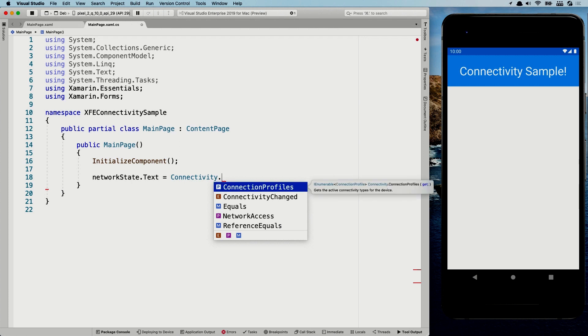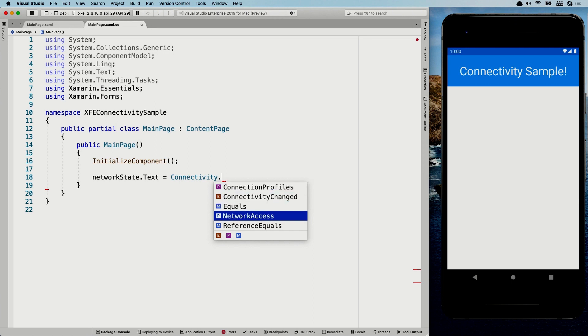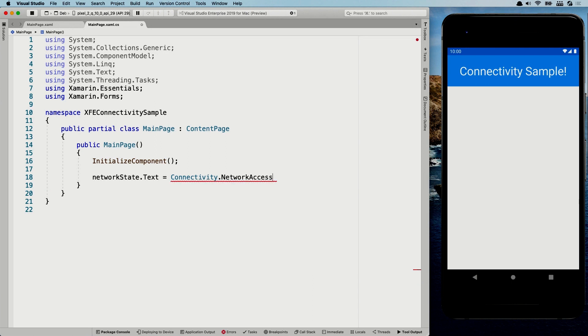So we have the connection profiles, which gives you a little bit of extra information. Like what are the current active connections on this device right now that can be wifi. That can be ethernet. That can be Bluetooth. There can be multiple things in here because this is an IEnumerable. You can have multiple connections at the same time. And with this property, you can check what are the active connections right now. I'm going to use another one. I'm going to go to the network access right now.